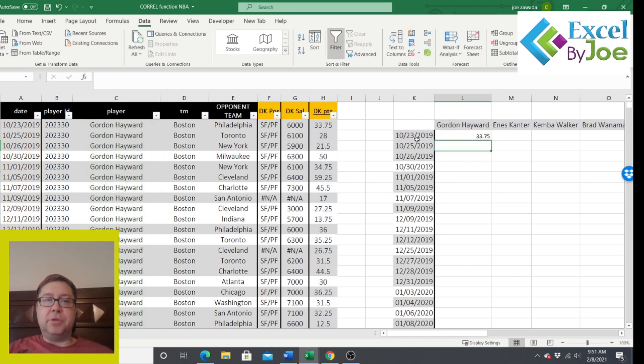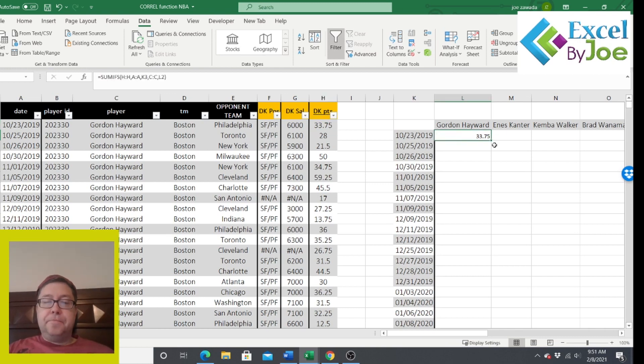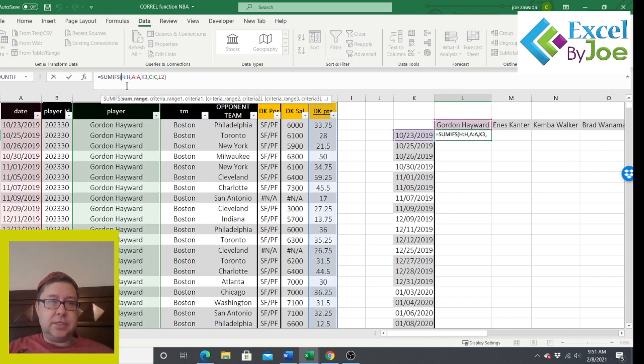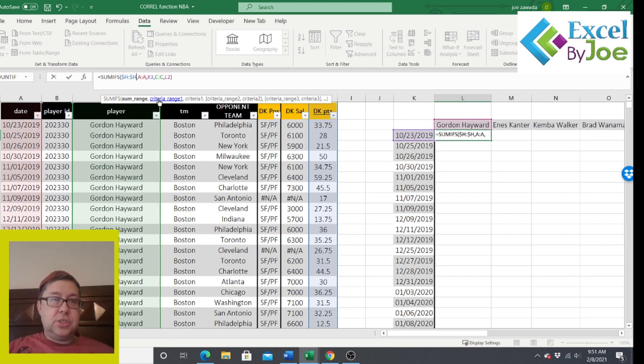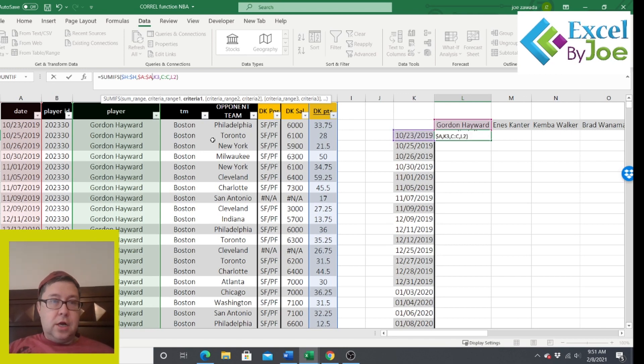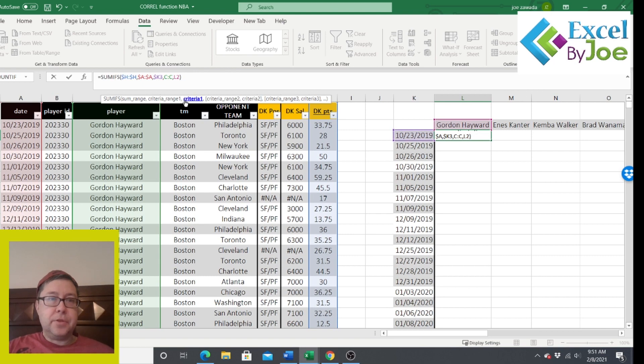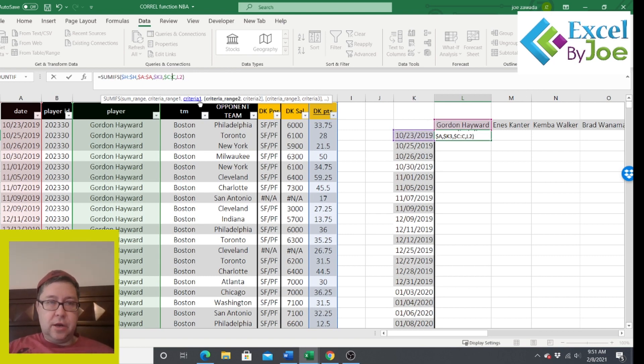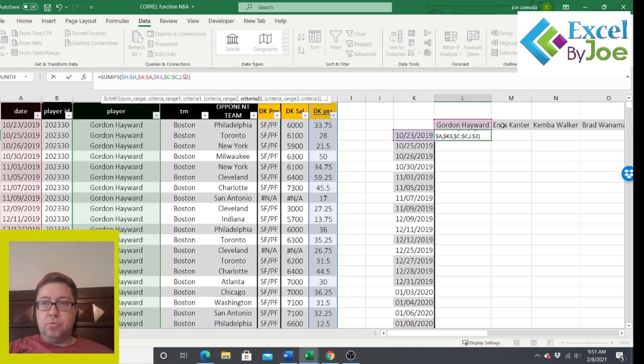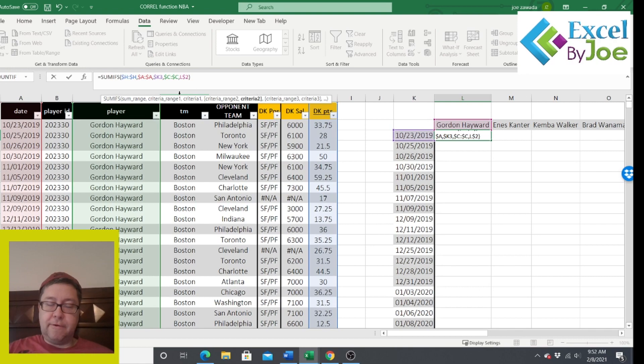Then the second criteria range is the player name. And I'm going to click here for the player name, Gordon Hayward. End of the parentheses. It just summed it up. There's only one instance of that date and that player. So it's just summing them all up, which is basically pulling over 33.75 as you can see. Now I'm going to copy this over when I have to first put dollar signs to make sure I'm anchoring some of these columns so they always stay the same.